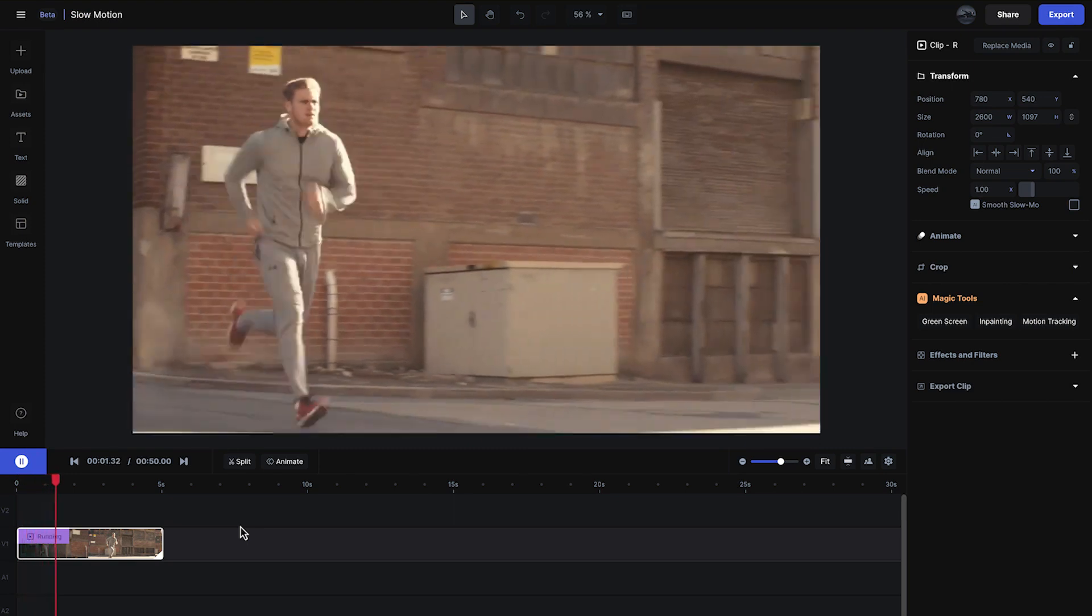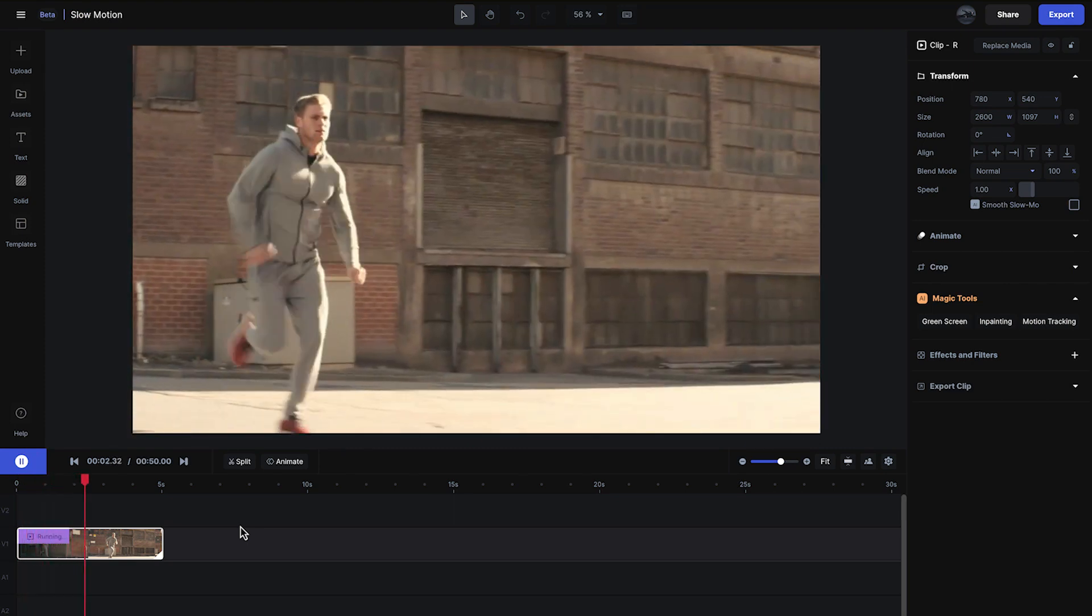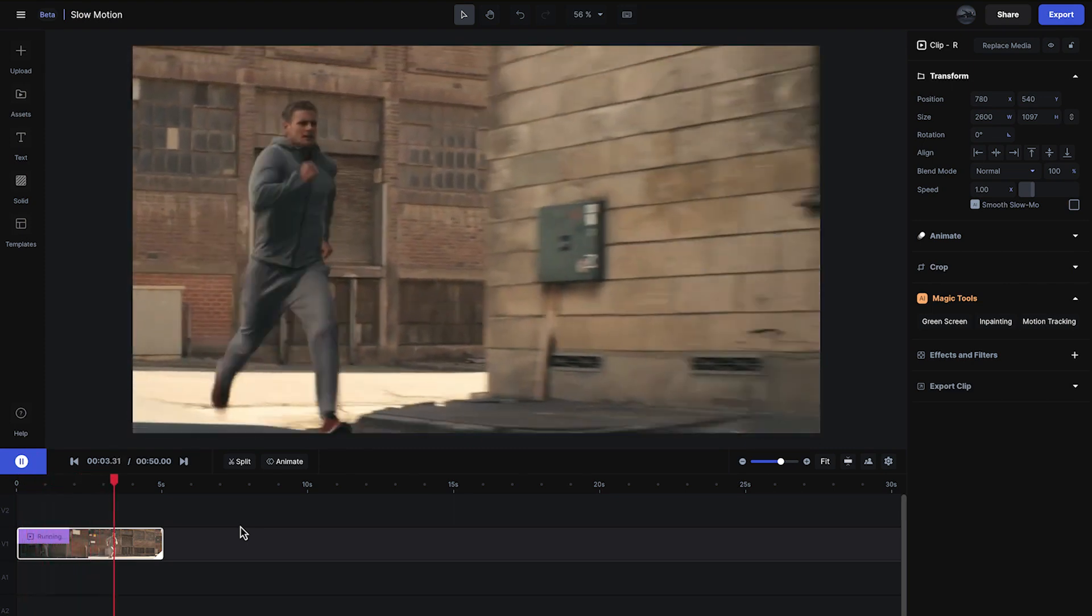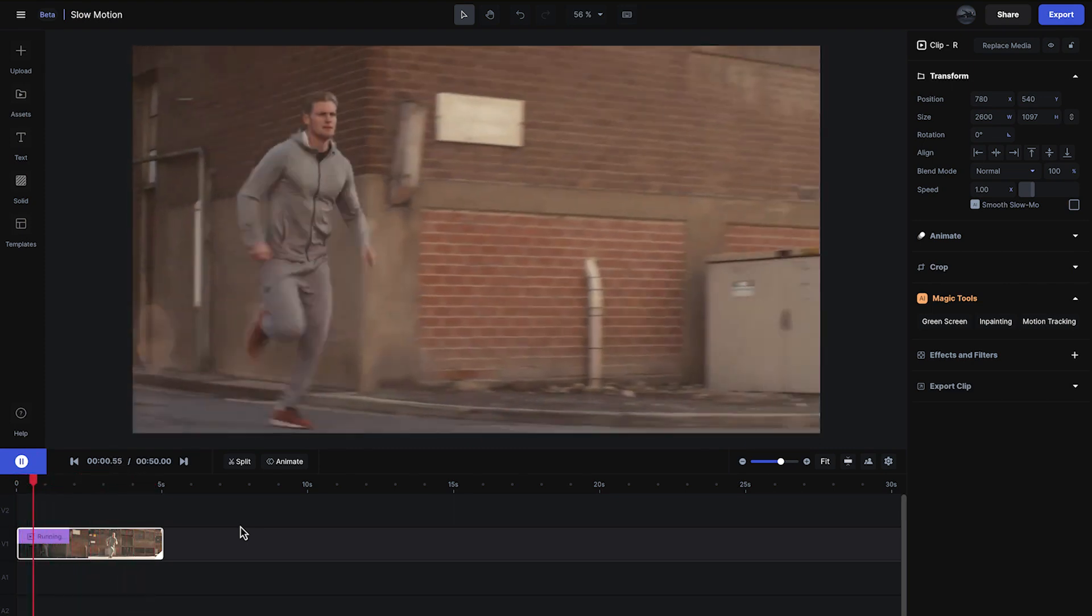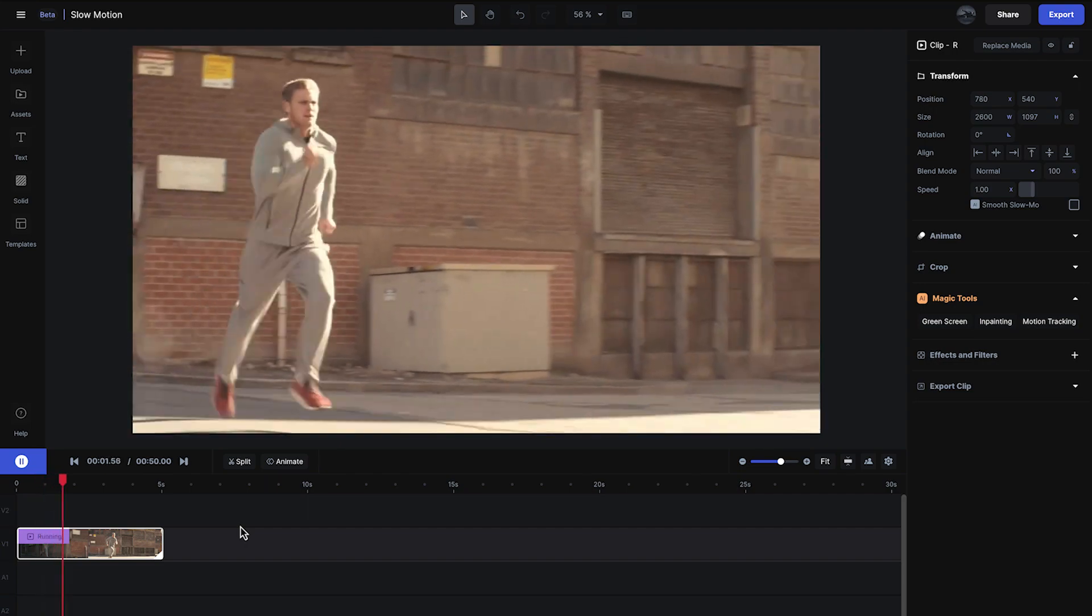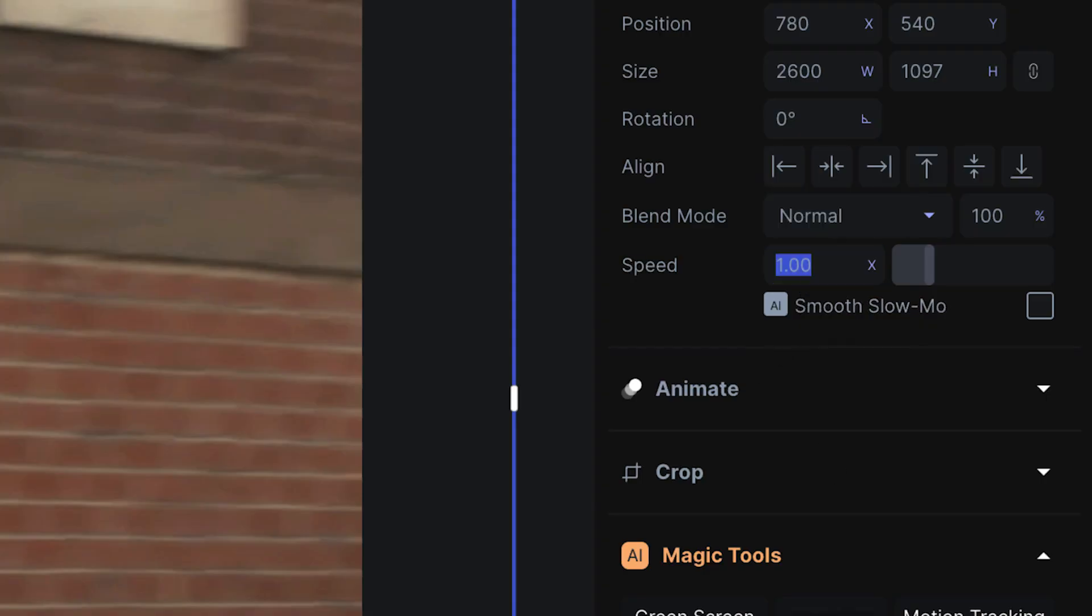On my timeline, I have a clip that was shot at 25 frames per second and I want to slow it down. With the clip selected, I'll go to the clip speed and lower it down to 0.25 or 25% speed.